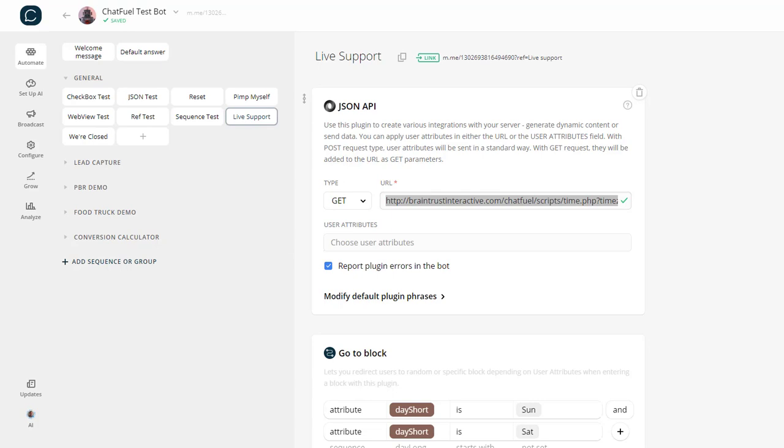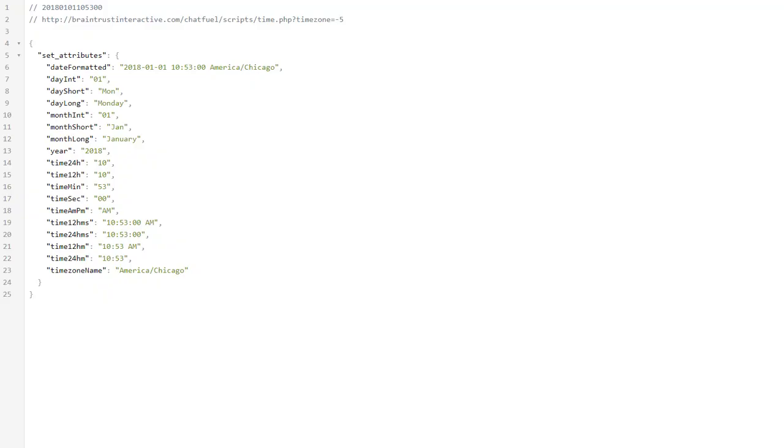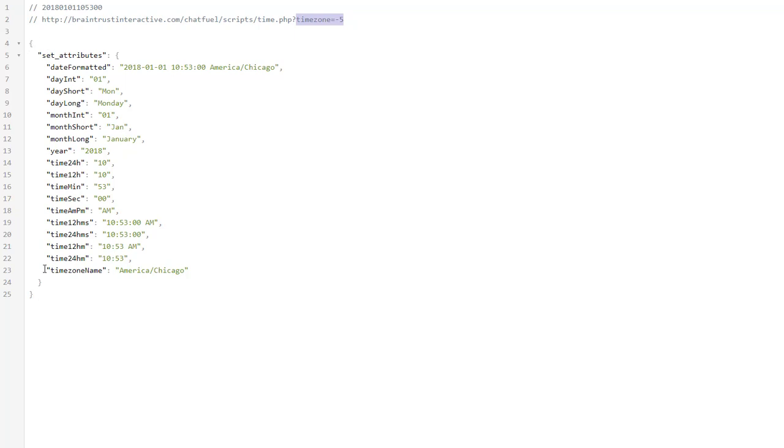Let me show you what the time script looks like now. If I pass in time zone, I'm in the central time zone in Kansas City, so I pass in minus 5. What happens is that my script will return all this information and set these attributes.